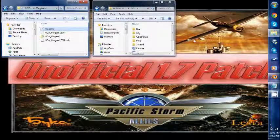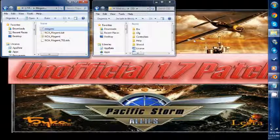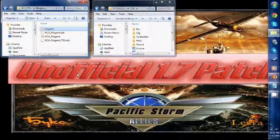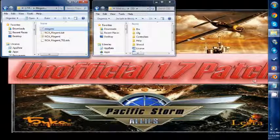Hello everybody, WWJD here of the Pacific Storm Allies Steam Group. I'm here with another tutorial on how to mod Pacific Storm Allies, and you can see we have my background here for the unofficial 1.7 patch.